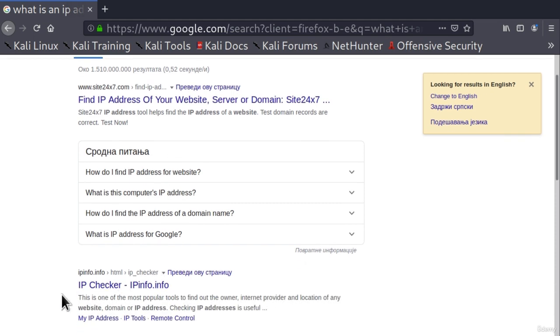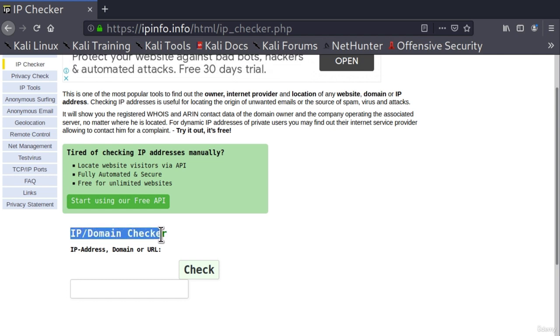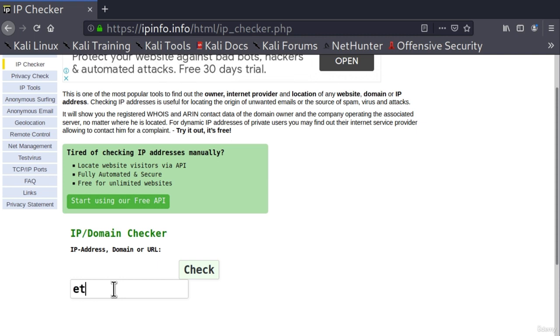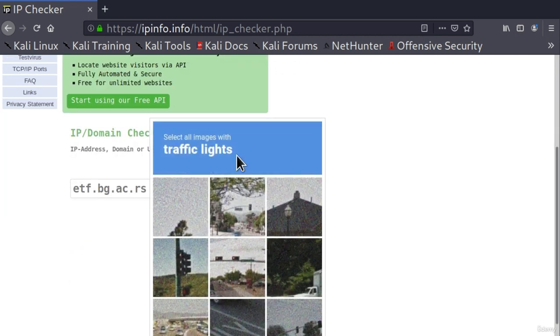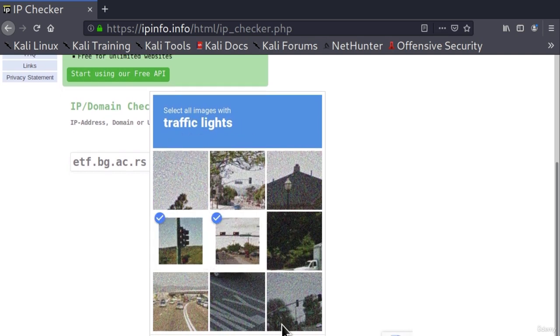Let's go with this one, IP Checker, which is ipinfo.info. If I click on it, down here we see something that says IP domain checker. We need to specify the IP address, the domain, or URL. If we type the domain name of that first website, and click right here on check. Okay, so some security check. Select all traffic lights. Let's select all traffic lights that we see.